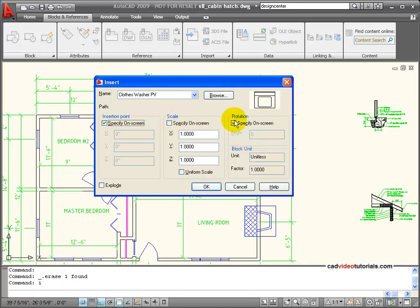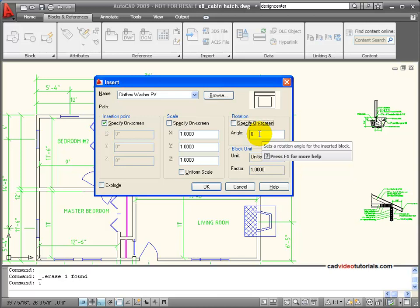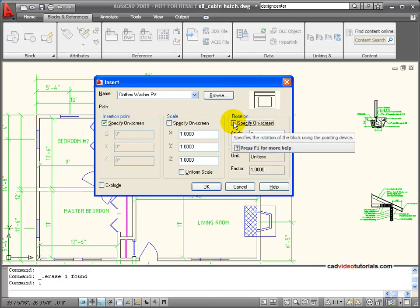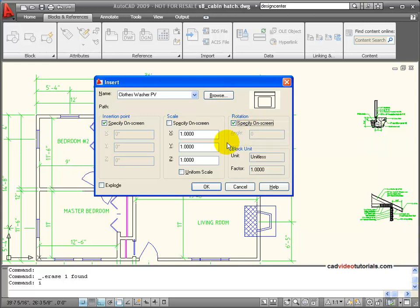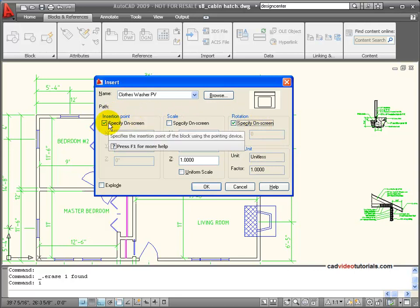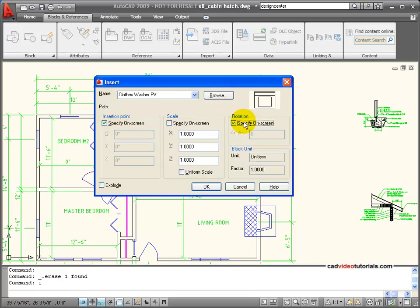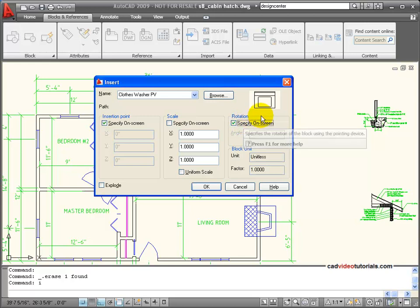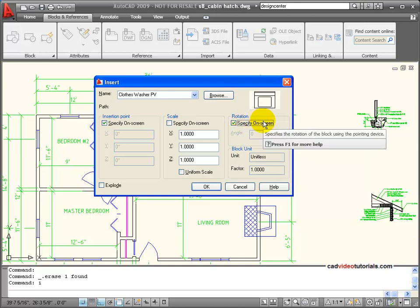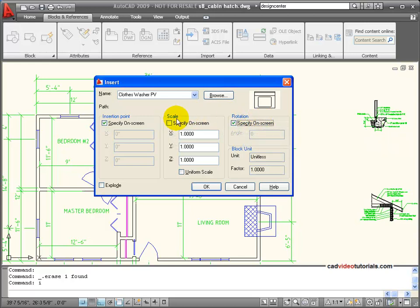Rotation, I can specify a rotation by entering the angle, or if I click this, I'm going to specify on screen. So once I start to insert my block, if I have said that these are going to be specified, then I'll do them in this order. First, I will pick the insertion point on the screen where the block is going to be inserted, and then I'm going to choose its rotation, and then I will finish my insertion. If I have this one checked, I would also scale it.